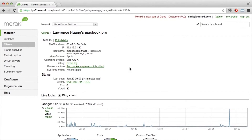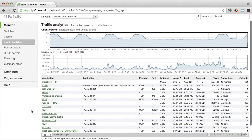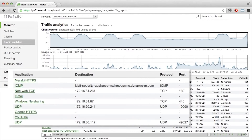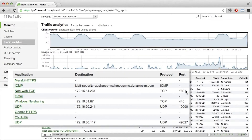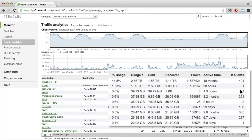Layer 7 application visibility was just the beginning. We recently enhanced it to include traffic analytics. What traffic analytics does is not only show you the top applications running on your network, but also provides you hostname visibility. So for example, for a previously categorized application such as non-web TCP, you can now see specific hostname destinations. In addition, you could see information such as protocol, port, traffic usage, even amount of active time and number of clients.